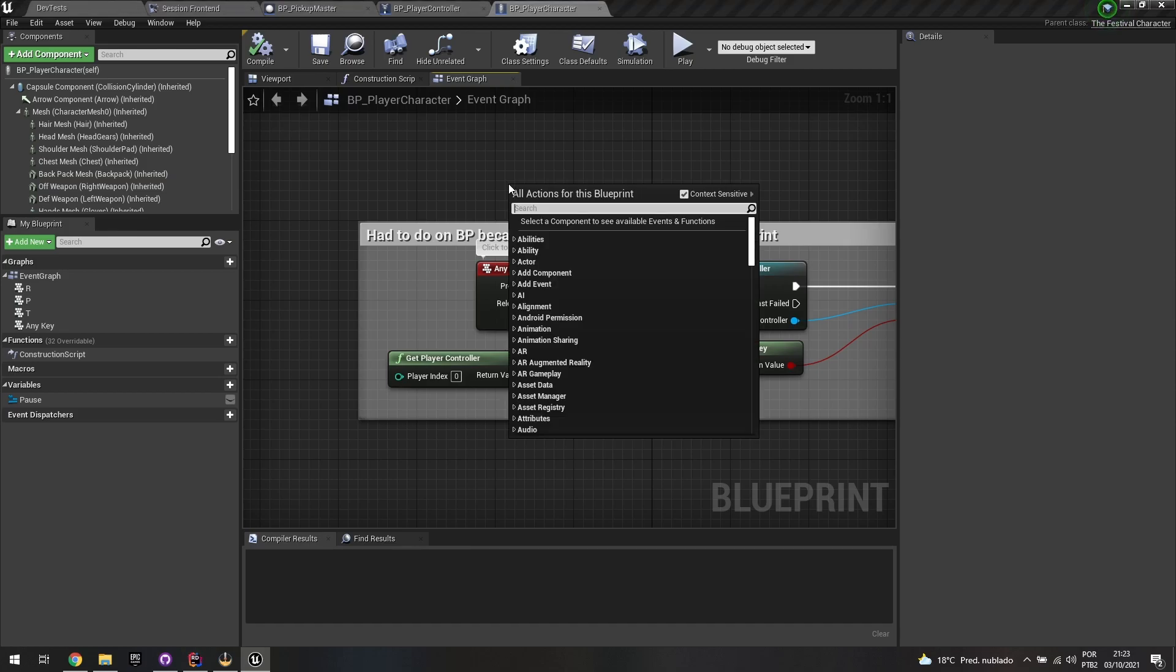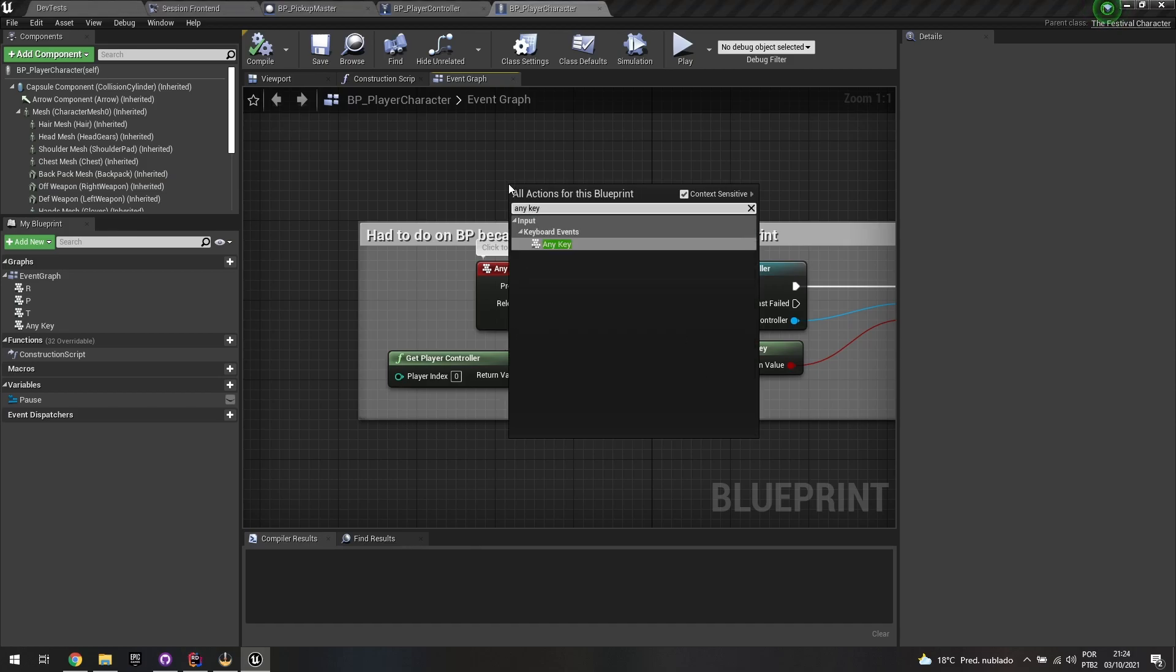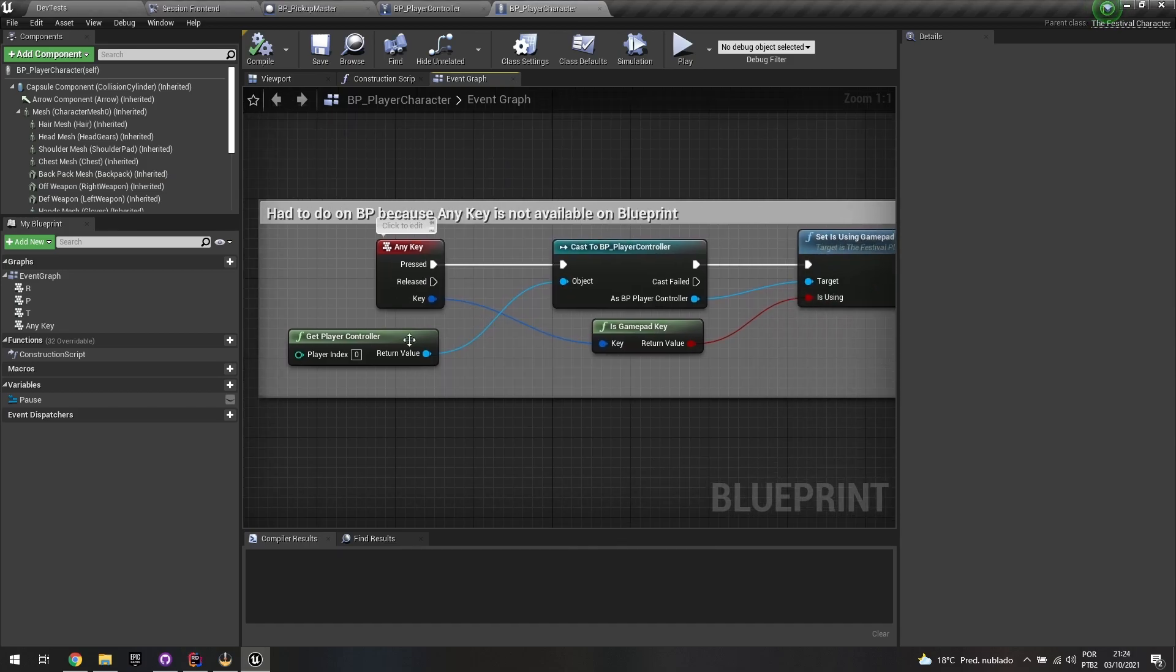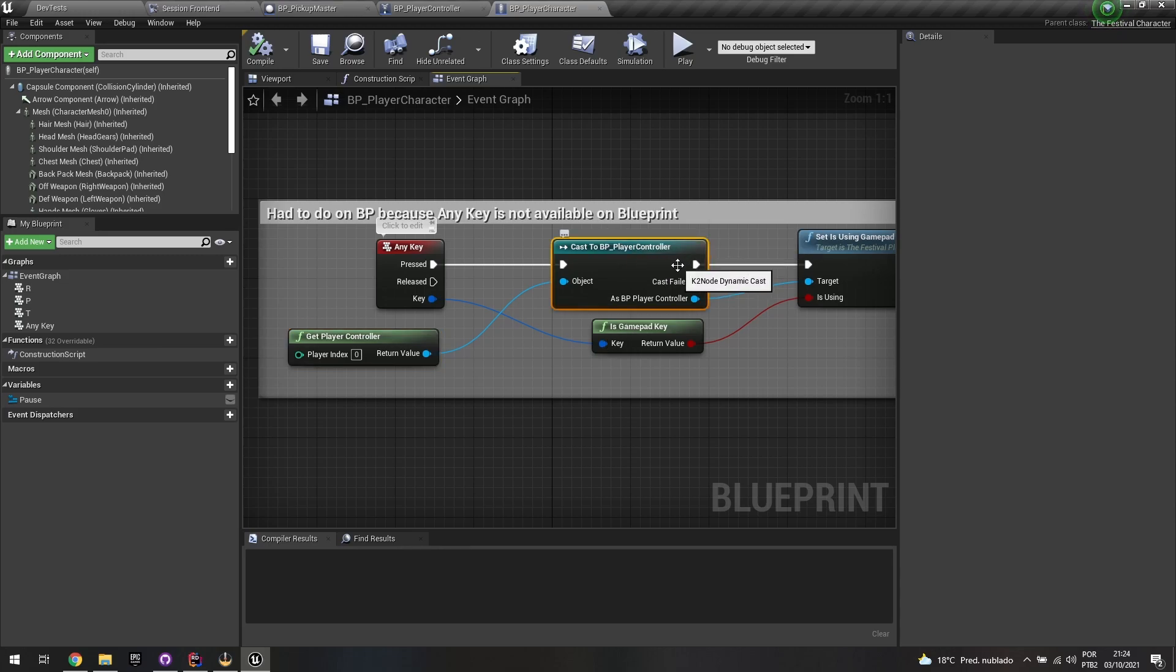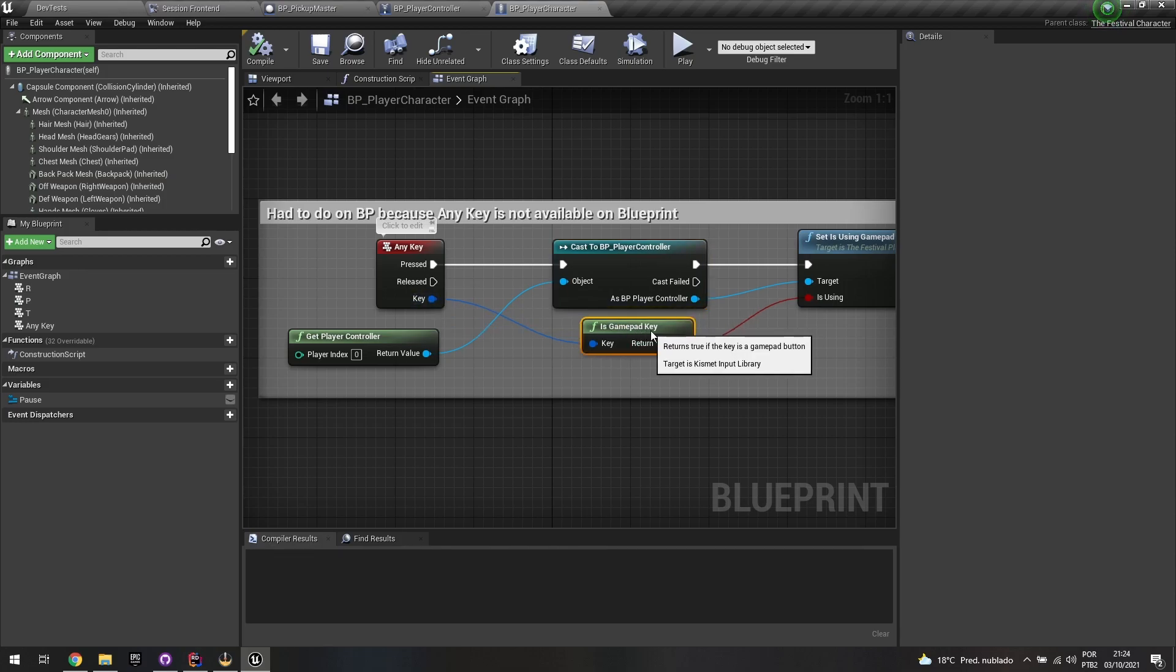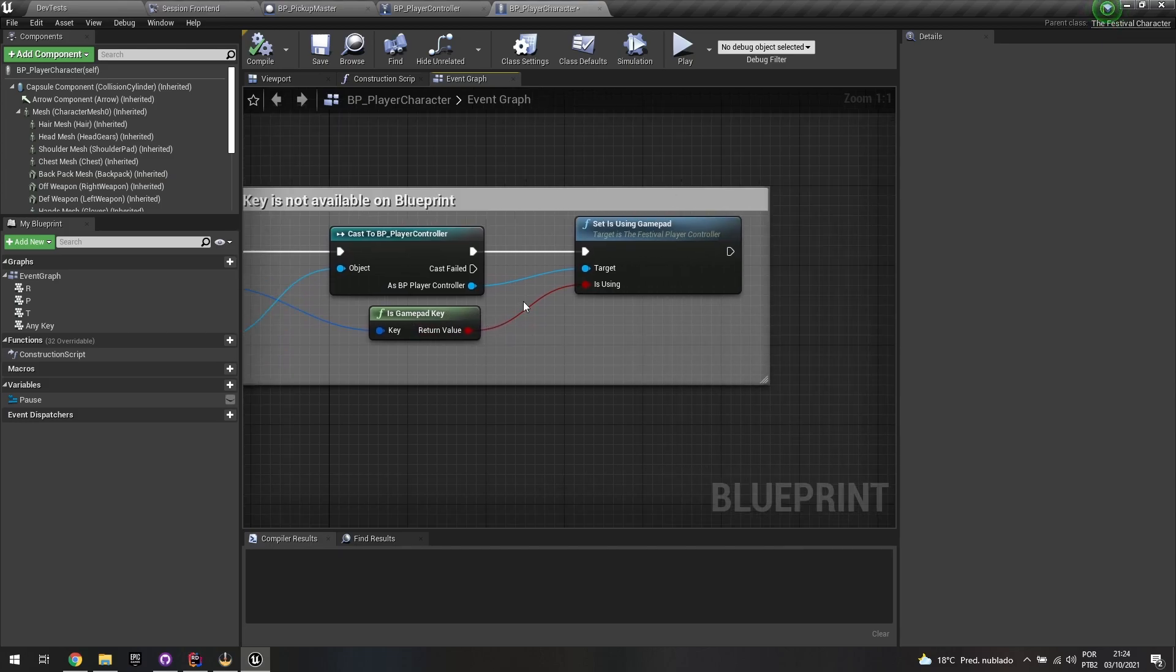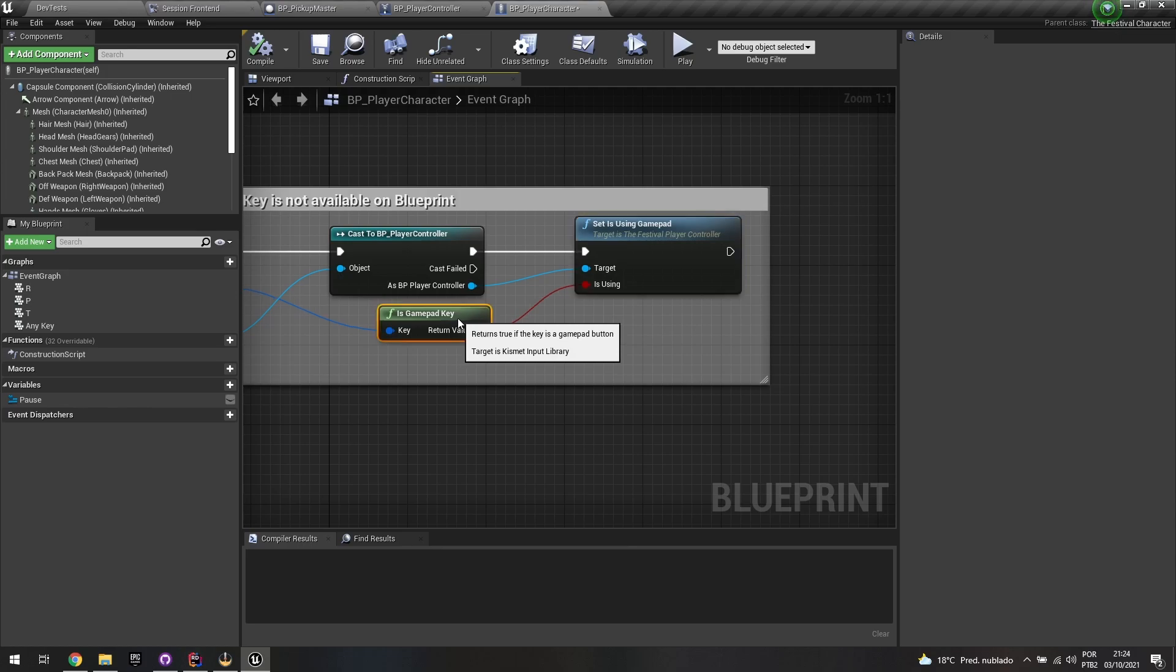And you can get the player controller, I cast to my Blueprint player controller, which is just a version of that C++ class. And on the key event I just grab IsGamepadKey and based on that I just set the variable with the result of it. So if it's detecting that I'm using a gamepad, this is going to do the whole thing for me.